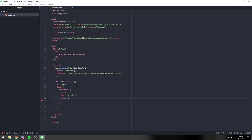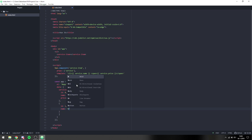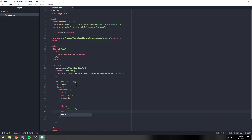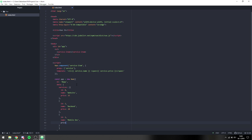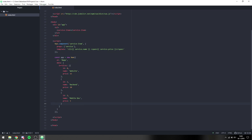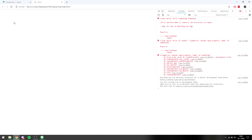The first item is going to be a website with a price of $15. The second item is going to have an id of one, the name 'backend', and a price of $20. Finally we're going to do mobile development with a price of $5. So we have three services that we offer, each with an id, a name, and a price.